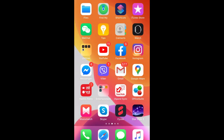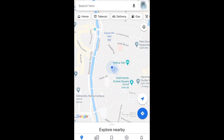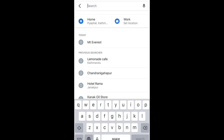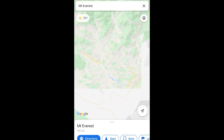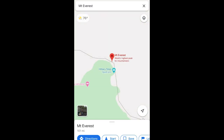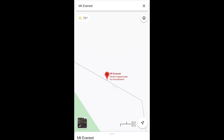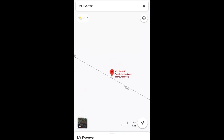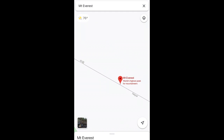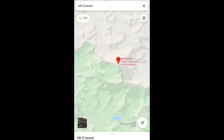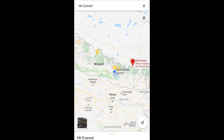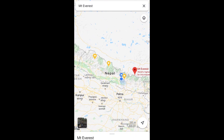Hello everyone. I'm doing this video because the world's highest peak, Mount Everest, is mislocated in Google Maps. If you go to Google Maps and search for Mount Everest, it will show the location outside the country — outside Nepal's borderline. You can see in the whole map it is still outside the borderline.